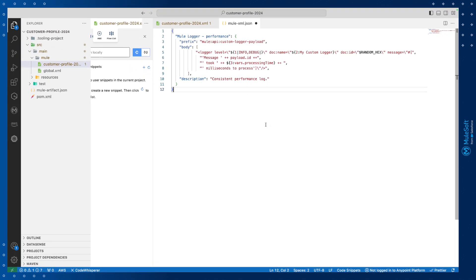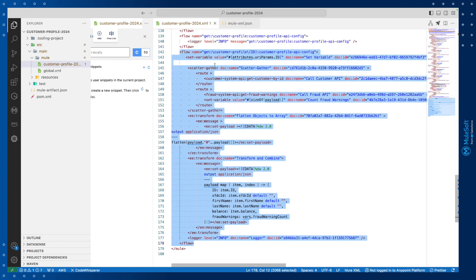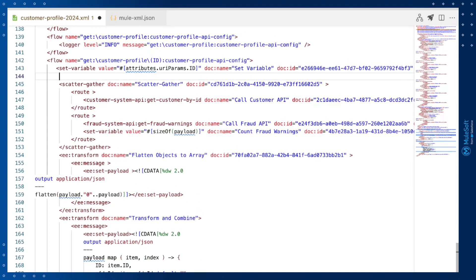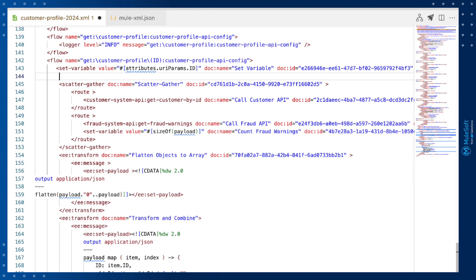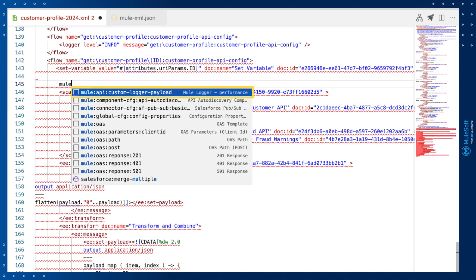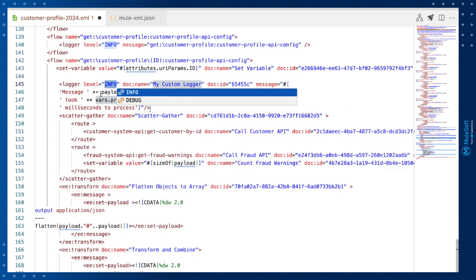Let's save it and use it in our Mule application. We can use the snippet in two ways. First, we can edit the XML configuration files directly. We can simply find a place in our integration flow to insert the snippet. Then search for the prefix. In our case, Mule API. Then we can insert the custom logger payload.